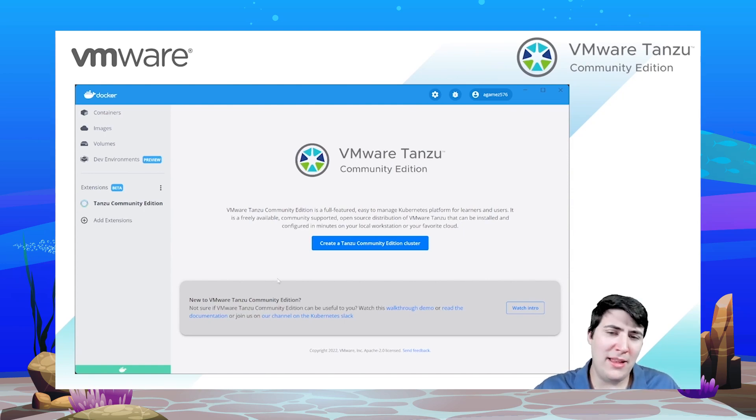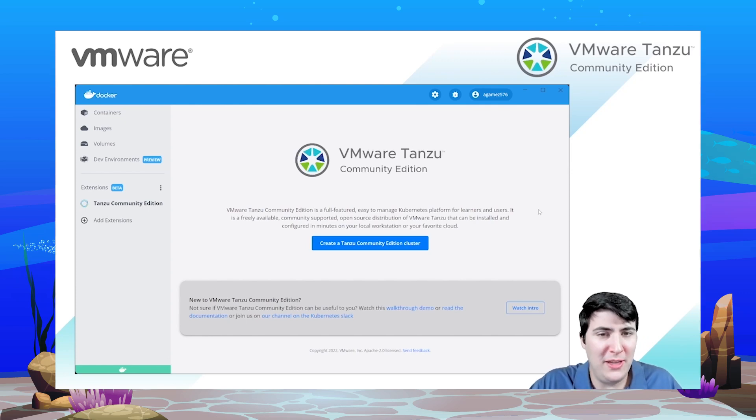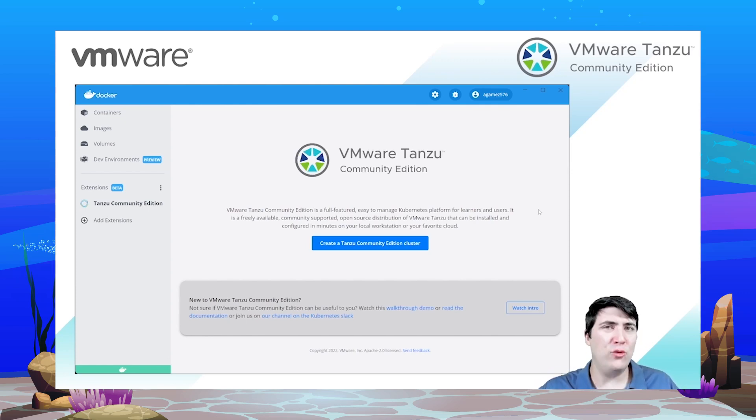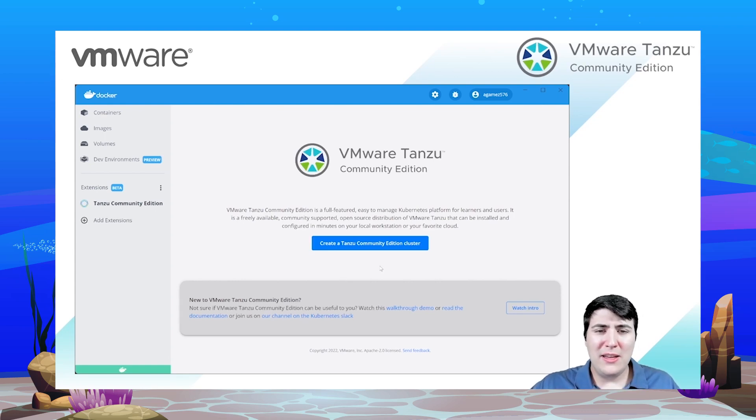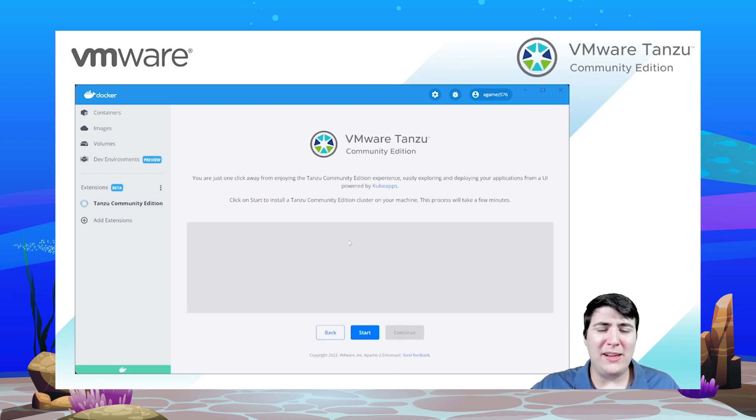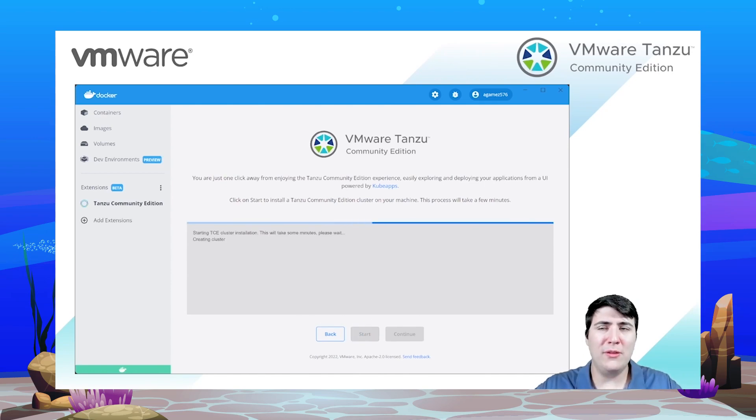From here you can get more information about what Tanzu Community Edition is, but also you are able to spin up a cluster right in a single click now. So let's create a cluster, let's press start and it will take a few minutes to get started.